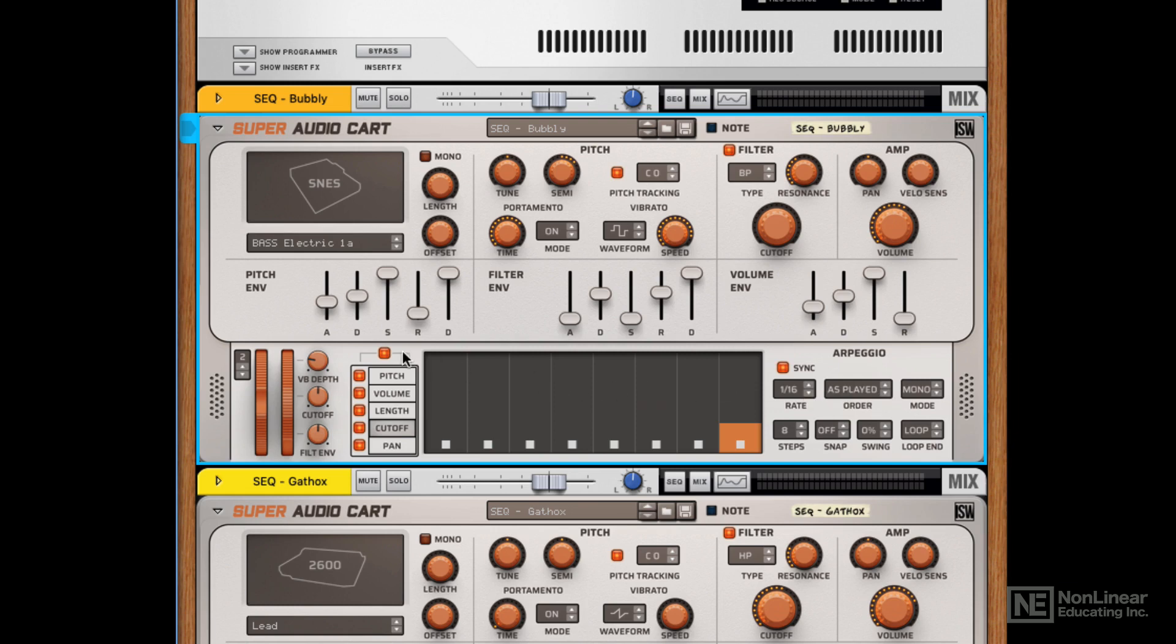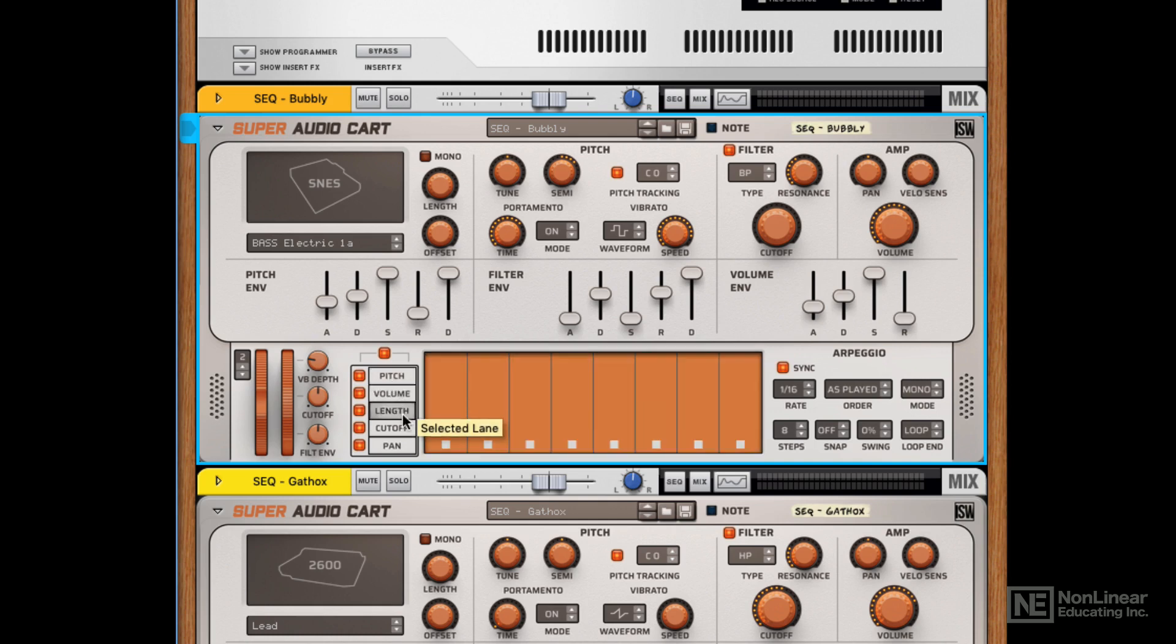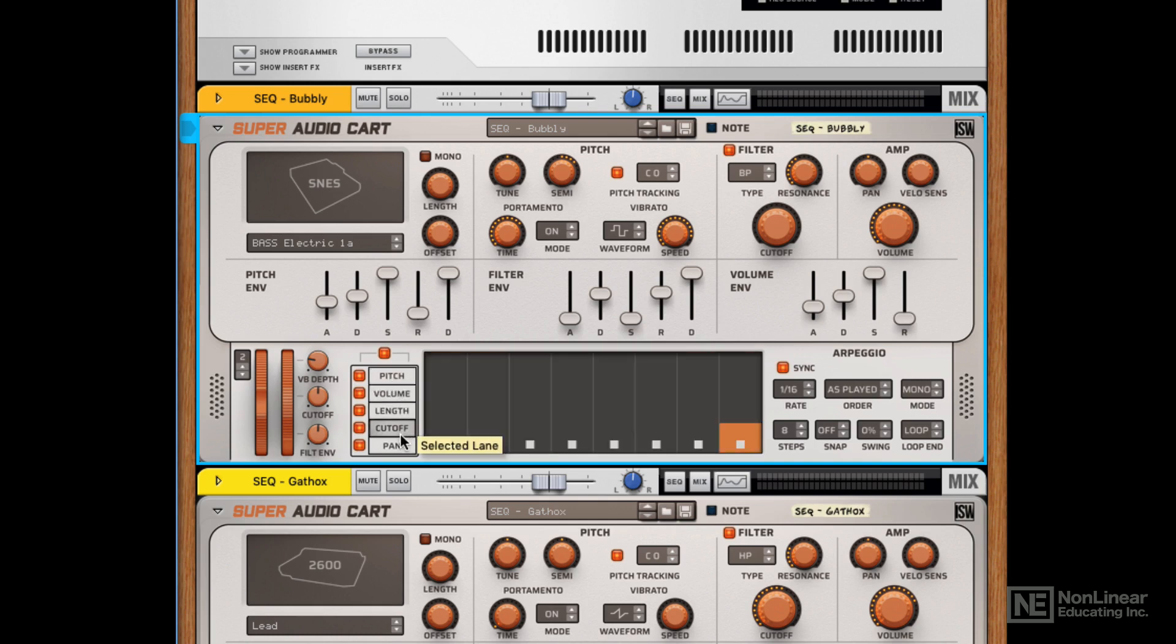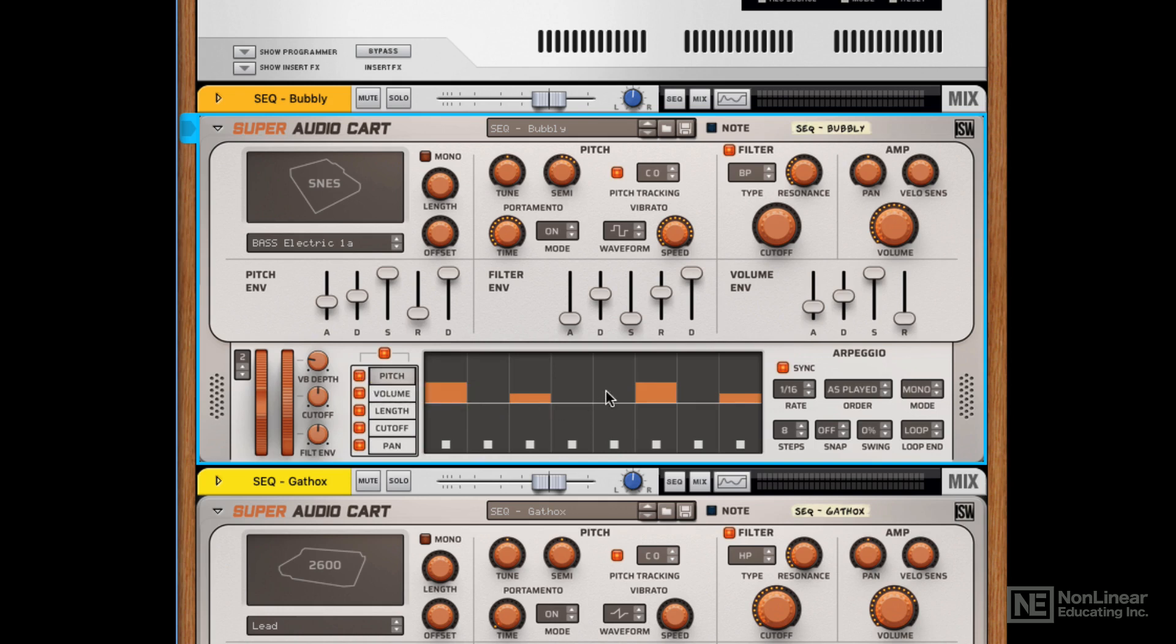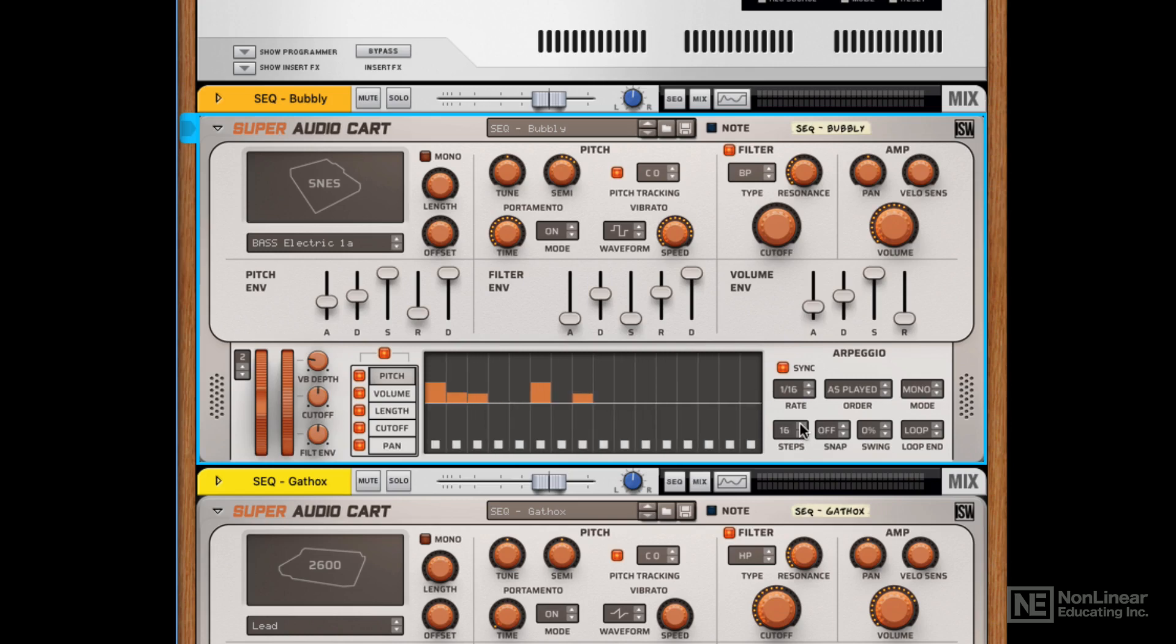Left of the arpeggiator is the sequencer control or modulation control. I guess it's sort of the cross between a modulation matrix and a sequencer. But basically, you can select any of these five parameters here and switch them on and off individually, by the way, and then control the amount of modulation per step. Now, if you want more steps, you can change this from 8 to 16, for example, and add more modulation in per step.